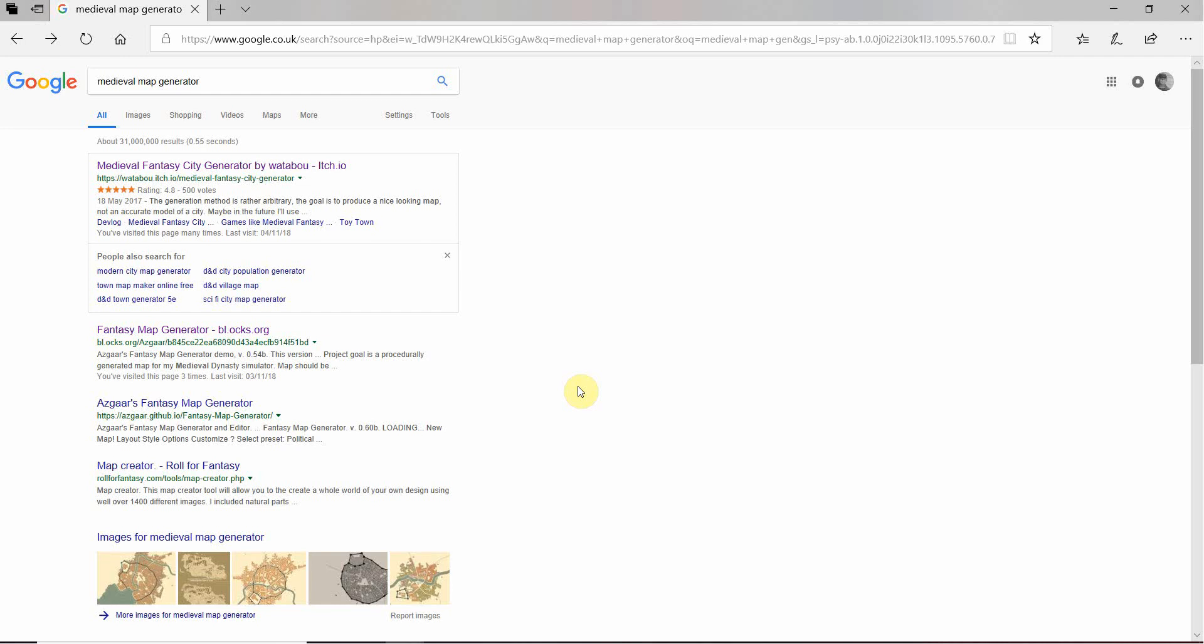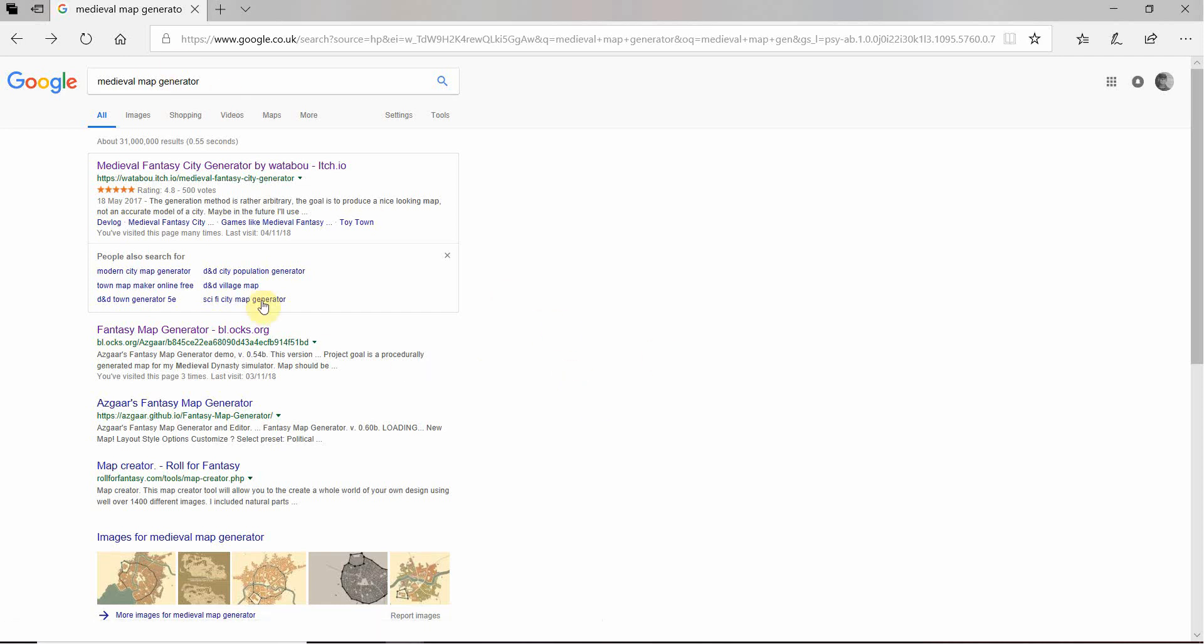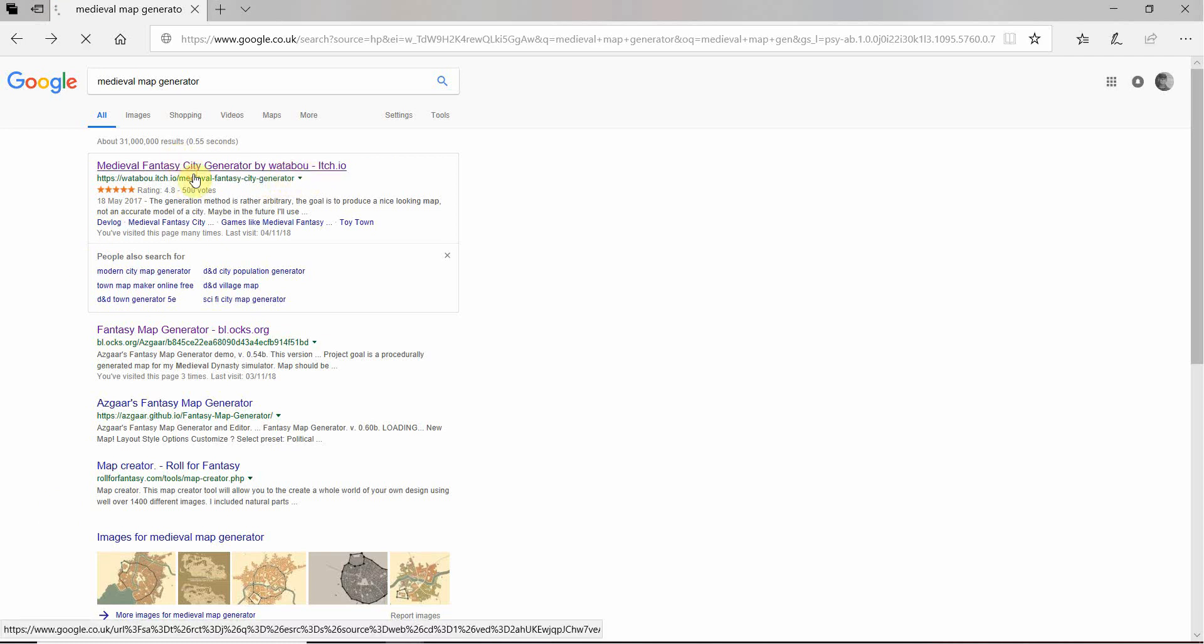Use an online map generator called Medieval Fantasy City Generator by Wataboo. Here it is. I'll click on that.